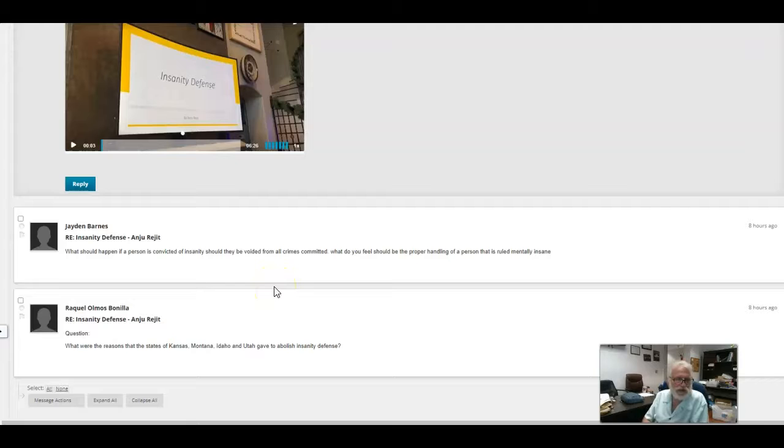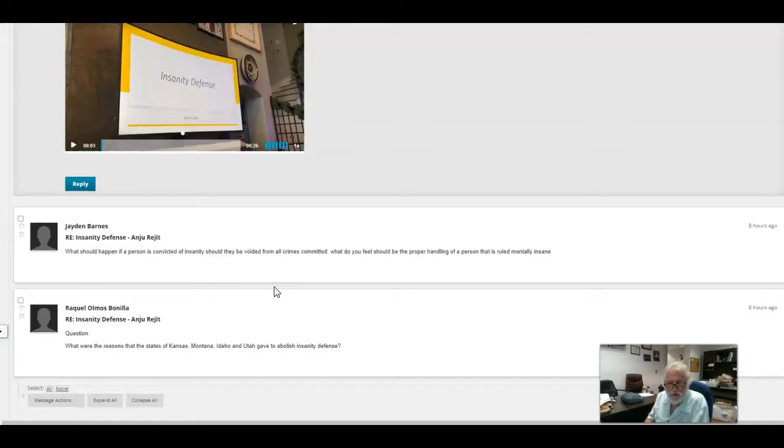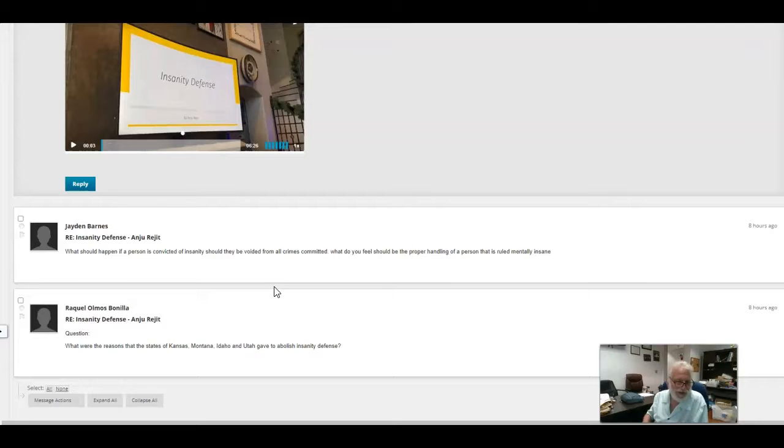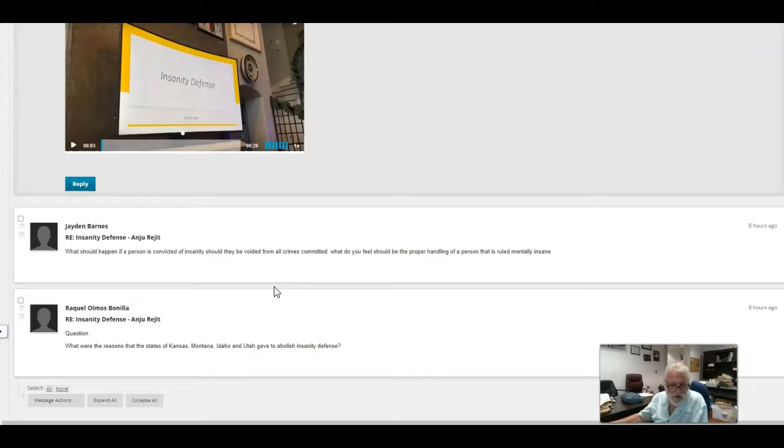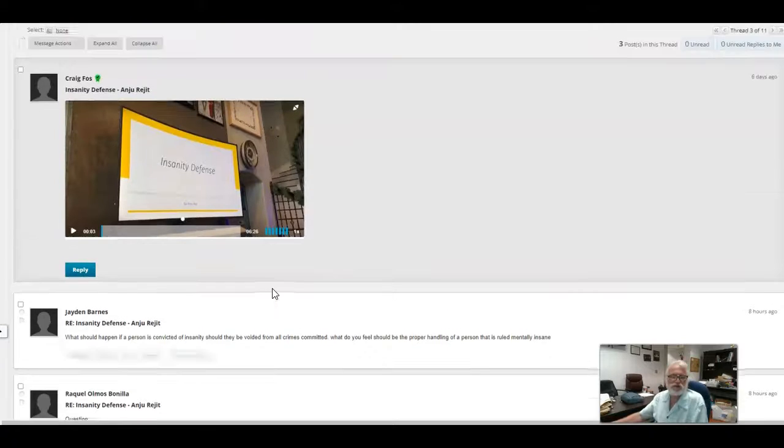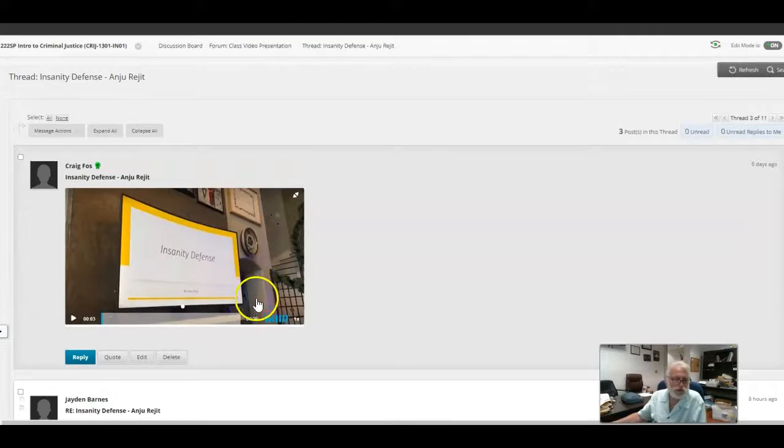Jaden has asked, what should happen if a person's convicted of insanity? Should they be void from all crime committed? What do you feel should be the proper handling of a person who has been ruled mentally insane? And then Raquel asked, what were the reasons that the states of Kansas and Montana, Idaho, and Utah gave to abolish insanity? So those are two good questions.